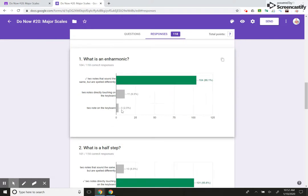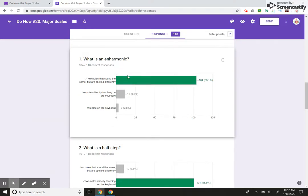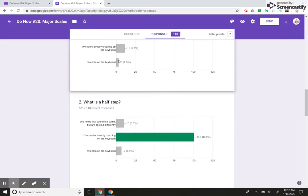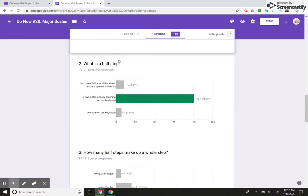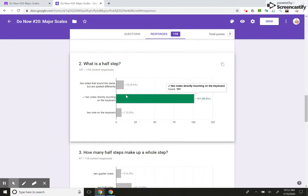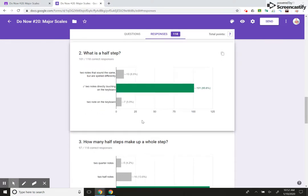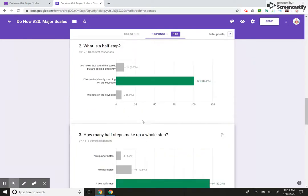Let's say it was reverse. Let's say three kids got it correct. Then I would know, hey, I think I need to reteach enharmonics. So this is really great. I can see right away who's doing well, who's not doing well, and so on and so forth. Okay.